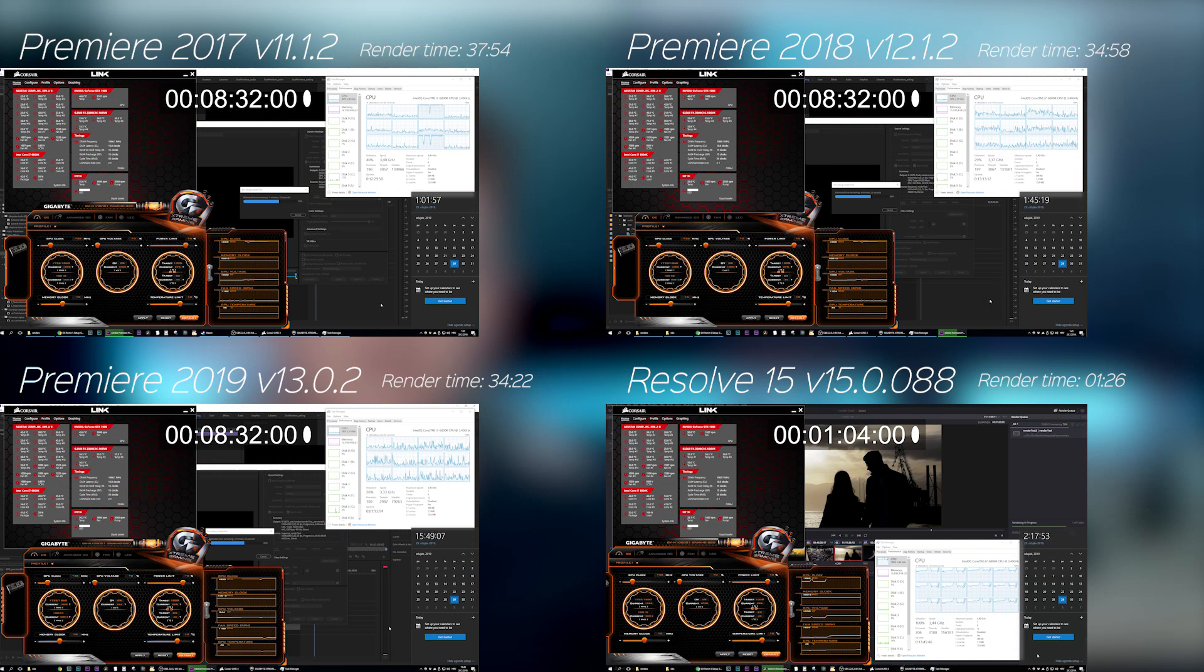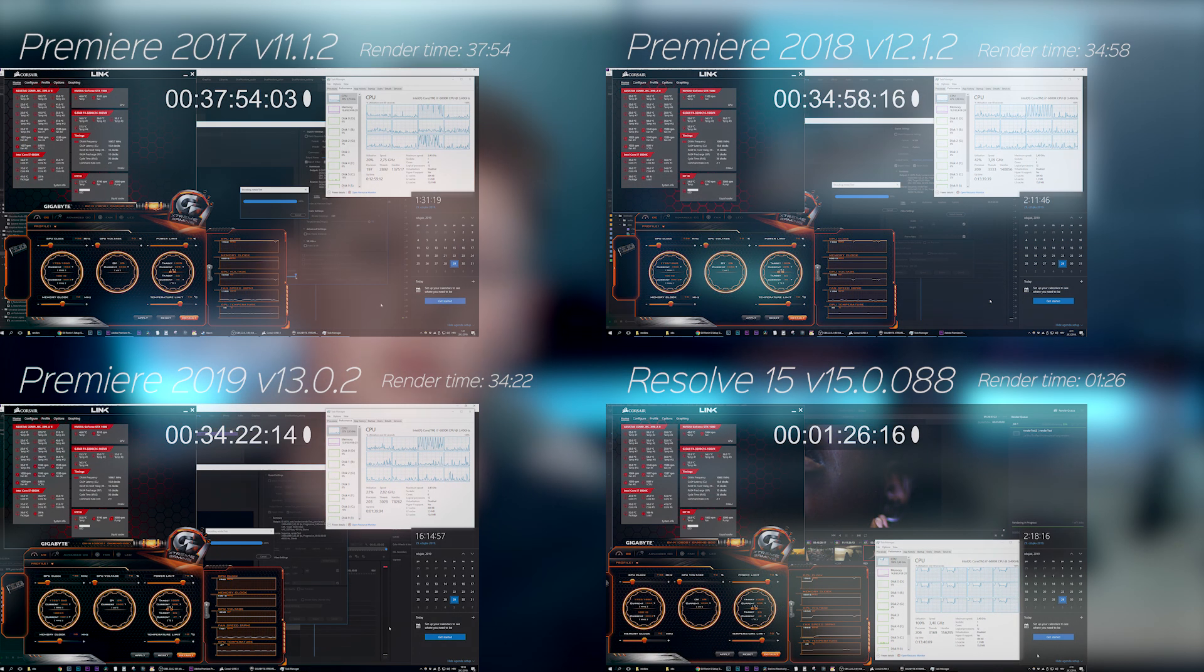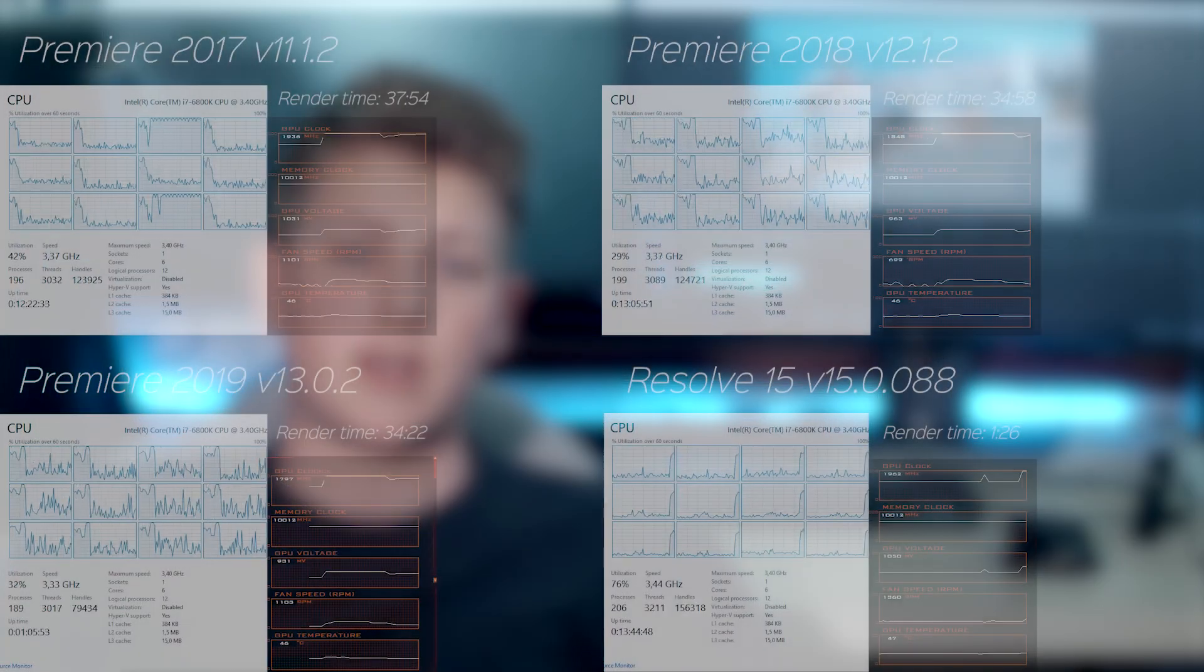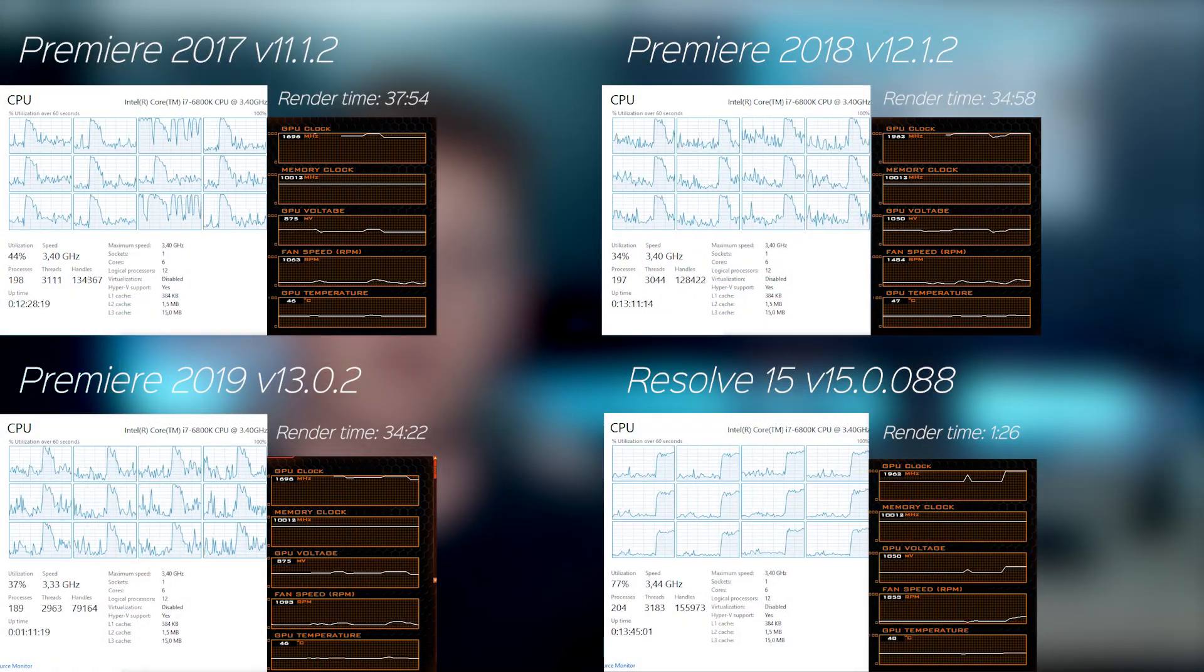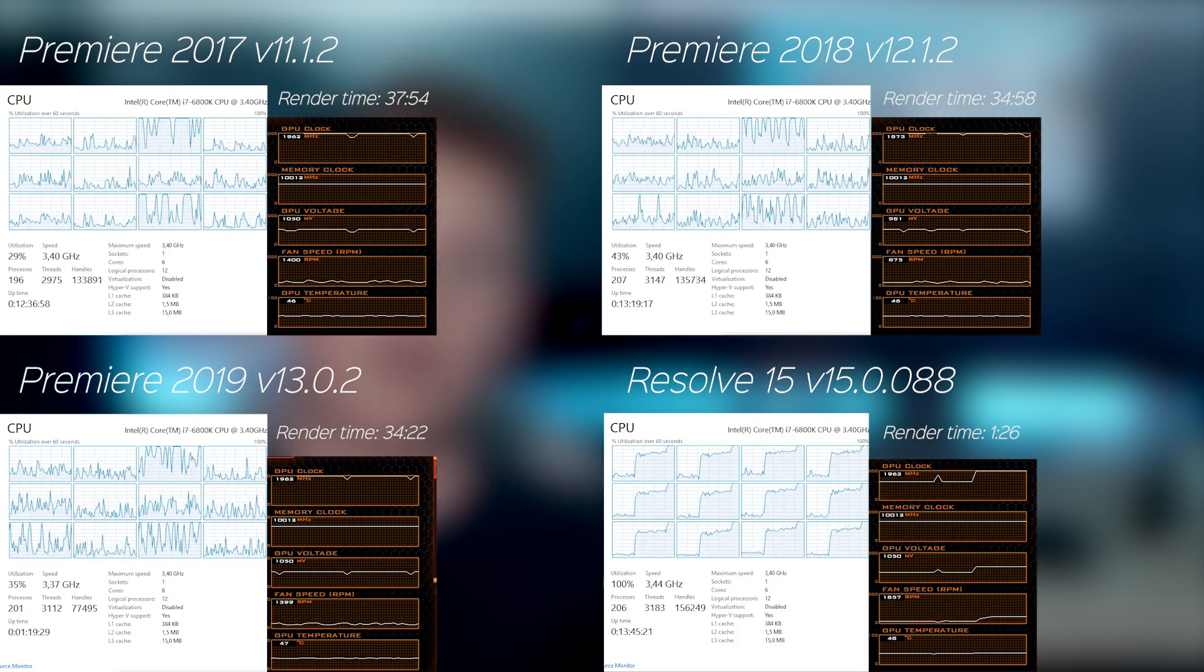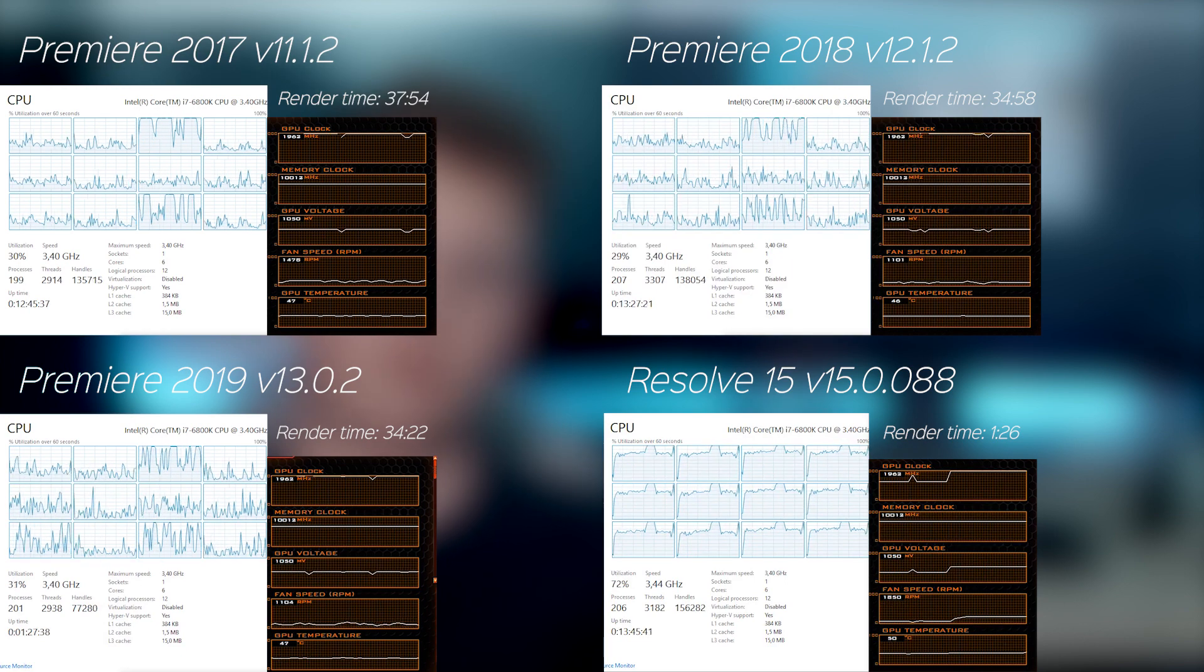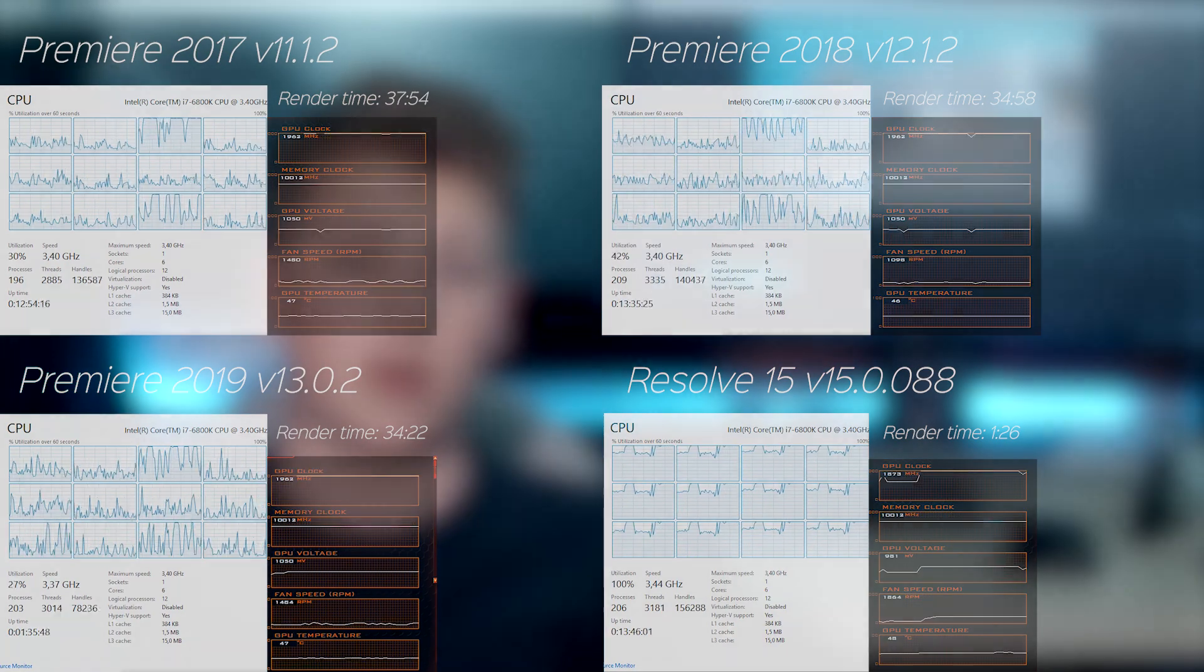As you can see, the clear winner is DaVinci Resolve 15, probably due to its great optimization when using CUDA cores from my GTX 1080 and by having the built-in noise reduction tool, which we'll confirm in the next test. As you can see, Premiere really isn't using neither the GPU or the CPU to the full potential. At some points in the render only one CPU thread is being used. A really poor optimization in general.